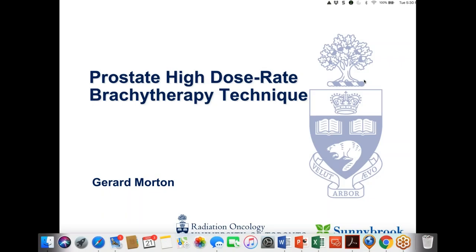Welcome to our webinar about prostate HDR brachytherapy with Dr. Morton. He is an associate professor for the Department of Radiation Oncology, and he works at the Sunnybrook Odette Cancer Center in Toronto. If you have any questions during the webinar, please ask in the question box and we'll address them at the end. Thanks for the invitation — it's always a pleasure to talk about my second favorite topic.